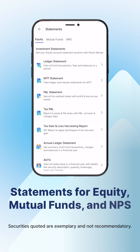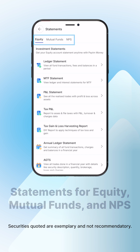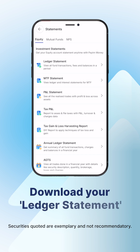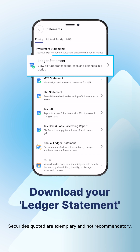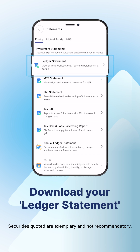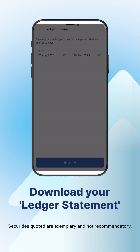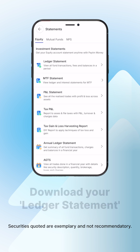You can access your statements for equity, mutual funds, and NPS. Under the equity tab, you can download your ledger statement for a specific period.